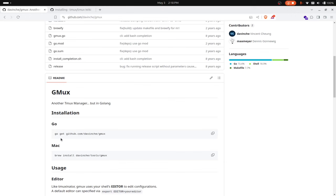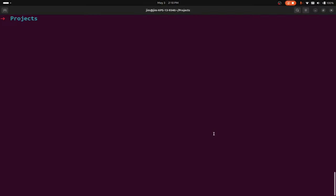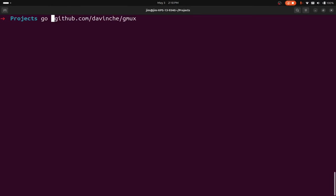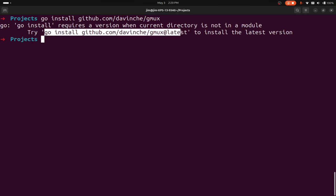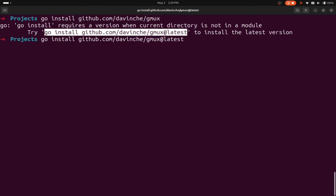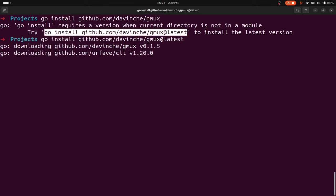It says here to do a go get, but the new command in the newer version of Go would actually be go install. So I'm going to go install gmux. You can see it wants me to specify which version, so I can grab the latest. I'll copy this and Ctrl+Shift+C, Ctrl+Shift+V, and we'll run that again. Okay, so we downloaded gmux.